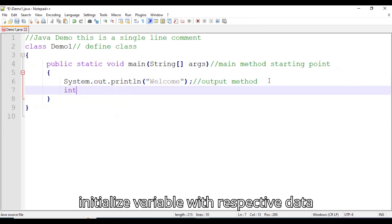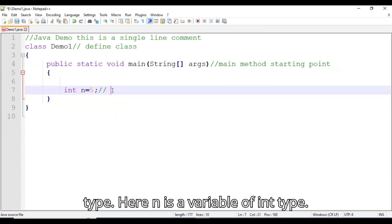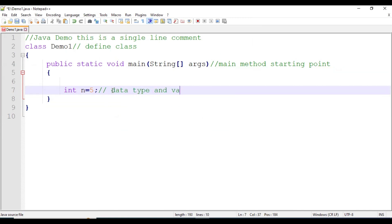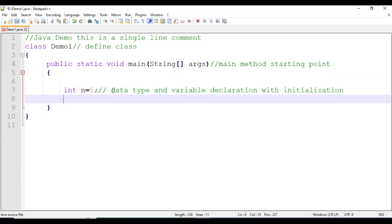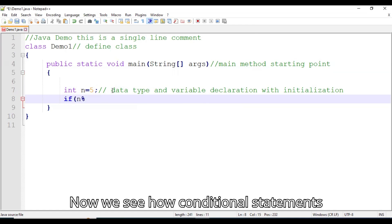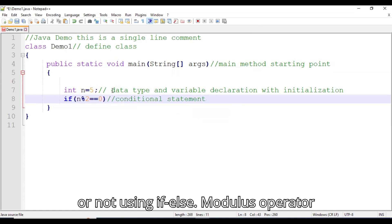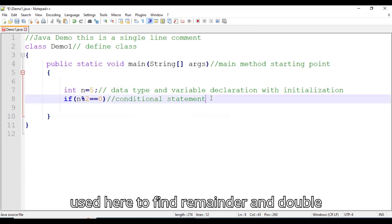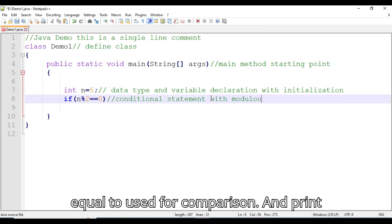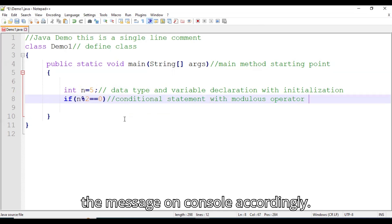Next we see how to define and initialize a variable with its respective data type. Here n is a variable of int type. Now we see how conditional statements work in Java. Here we find if n is even or not using if-else. The modulus operator is used to find the remainder and double equals is used for comparison, and we print the message on the console accordingly.